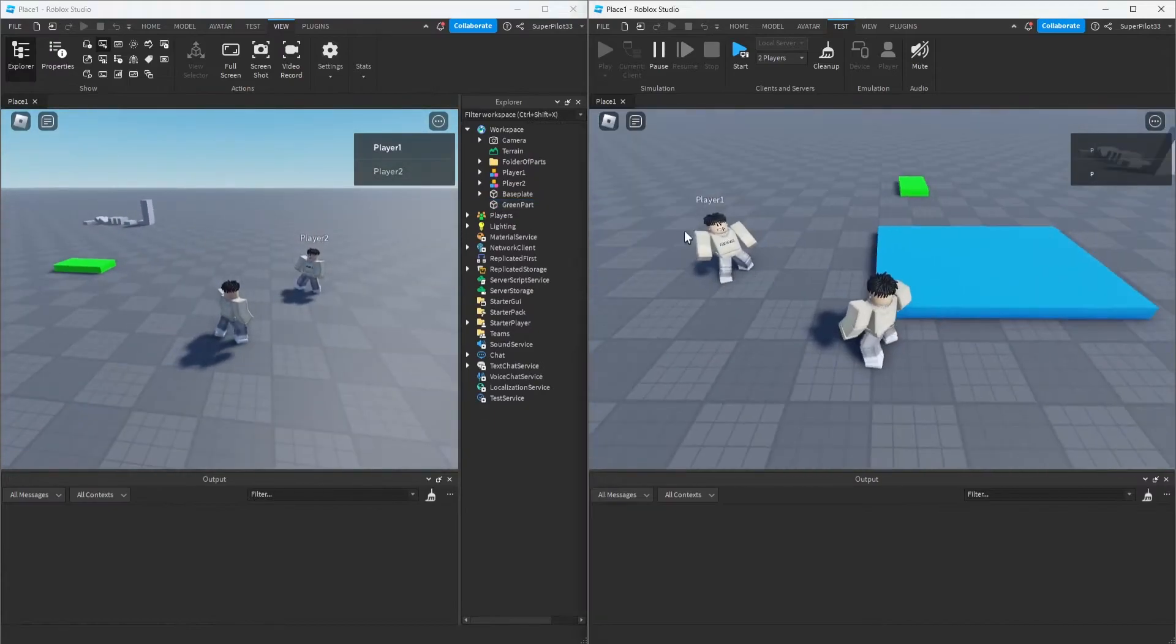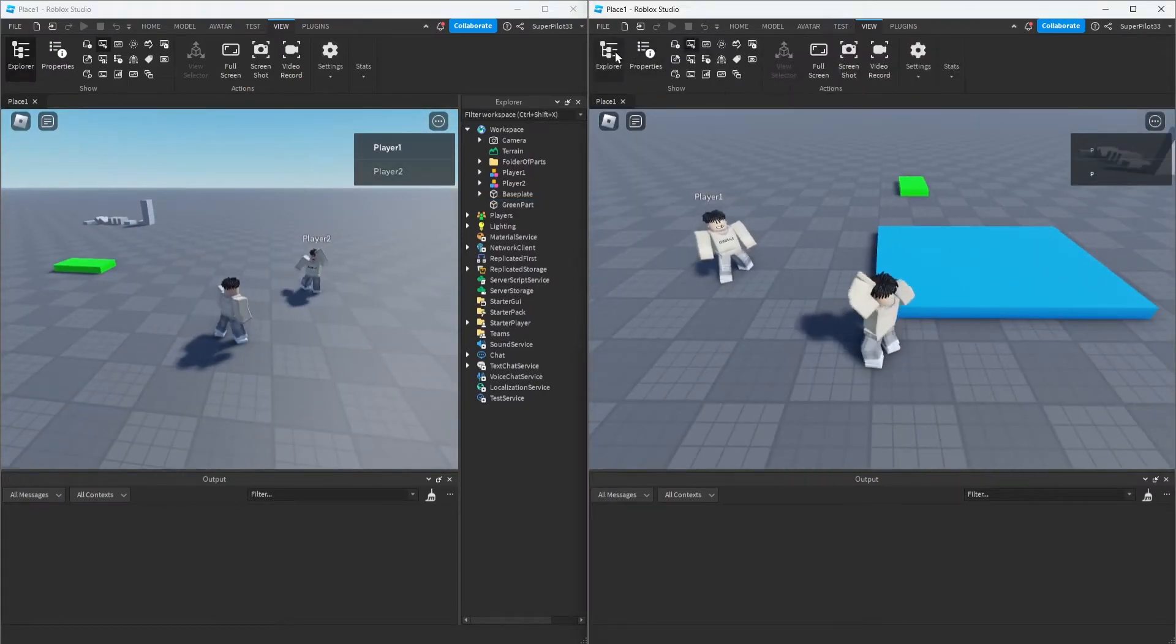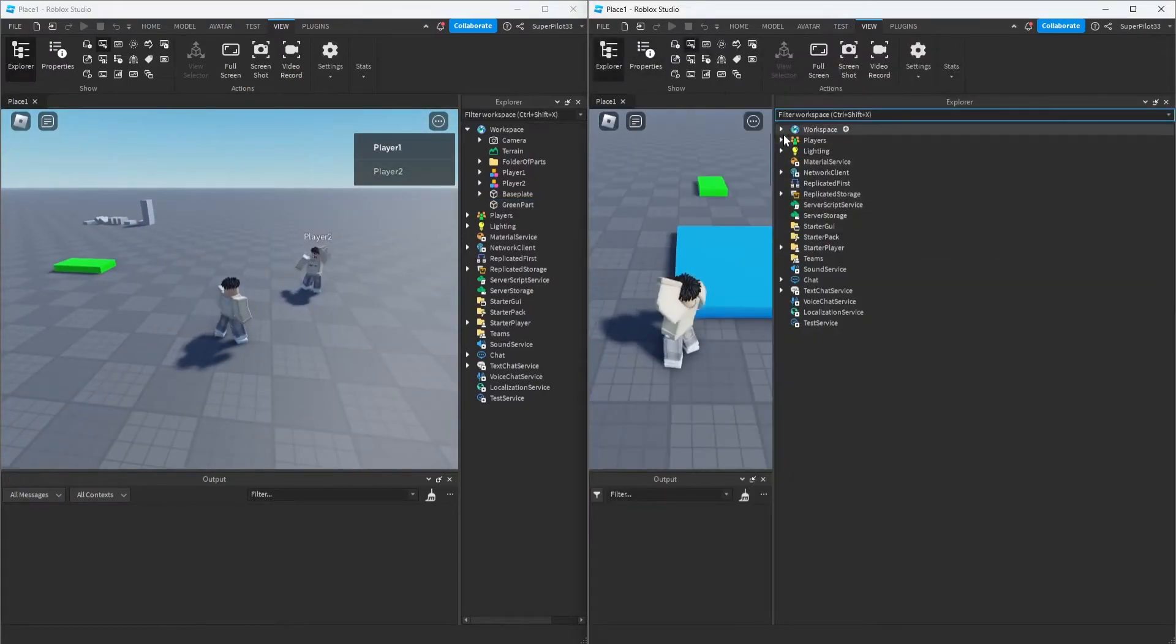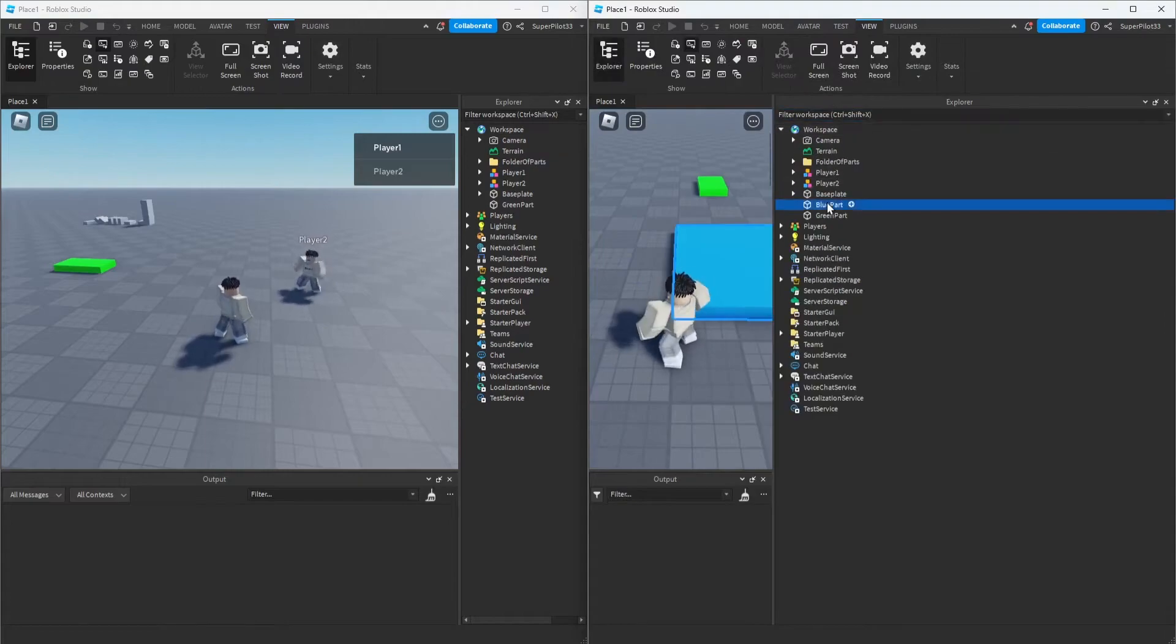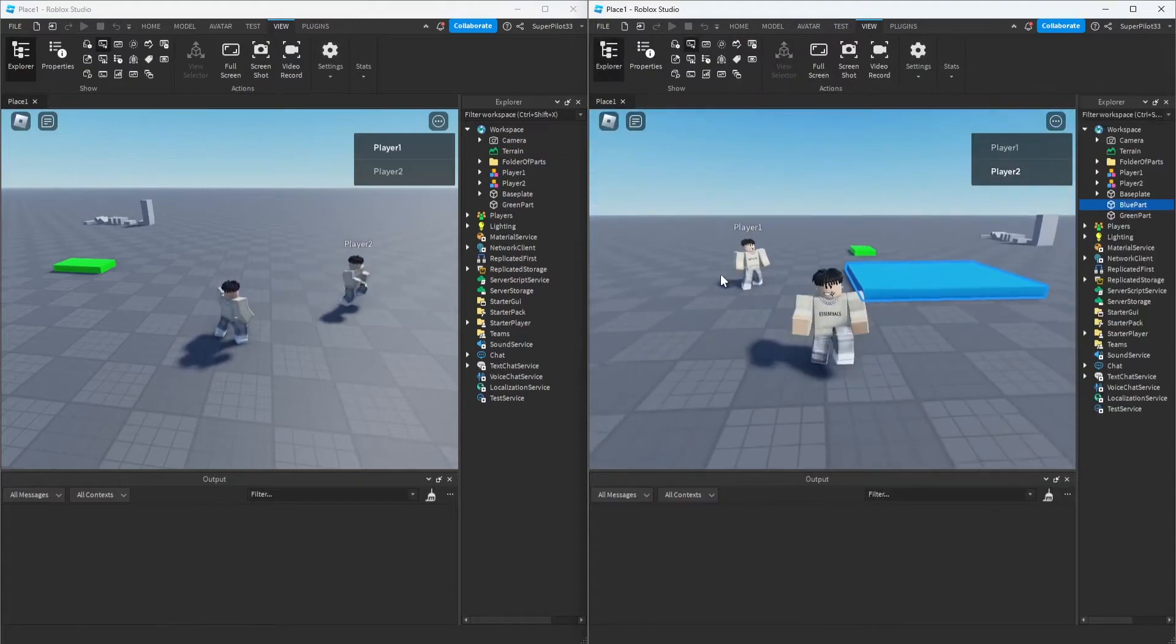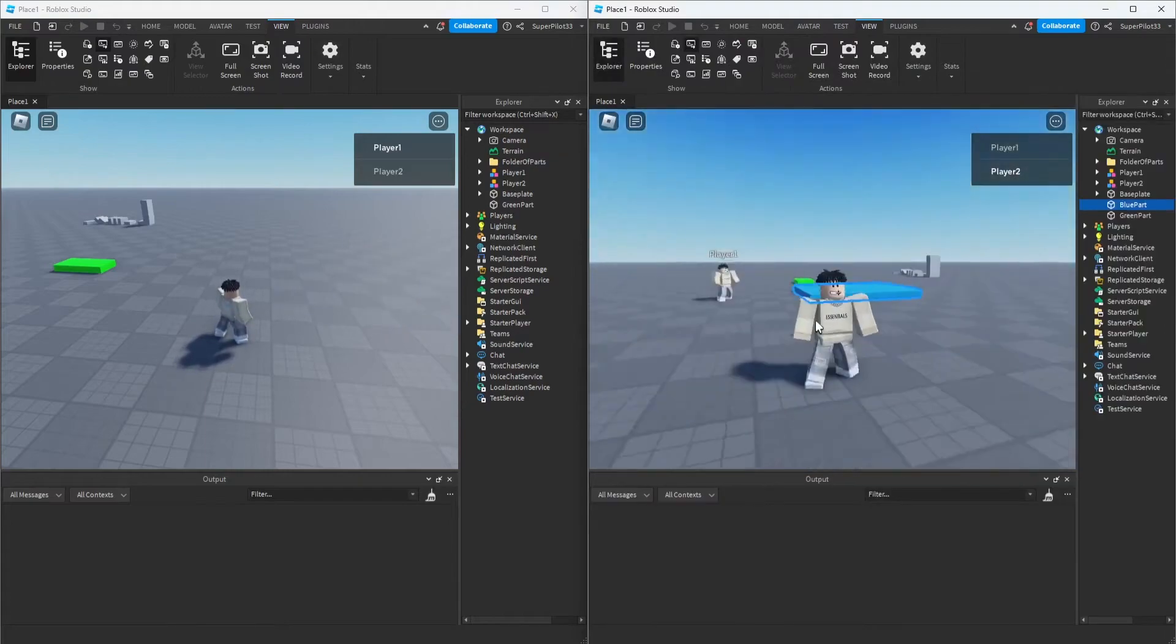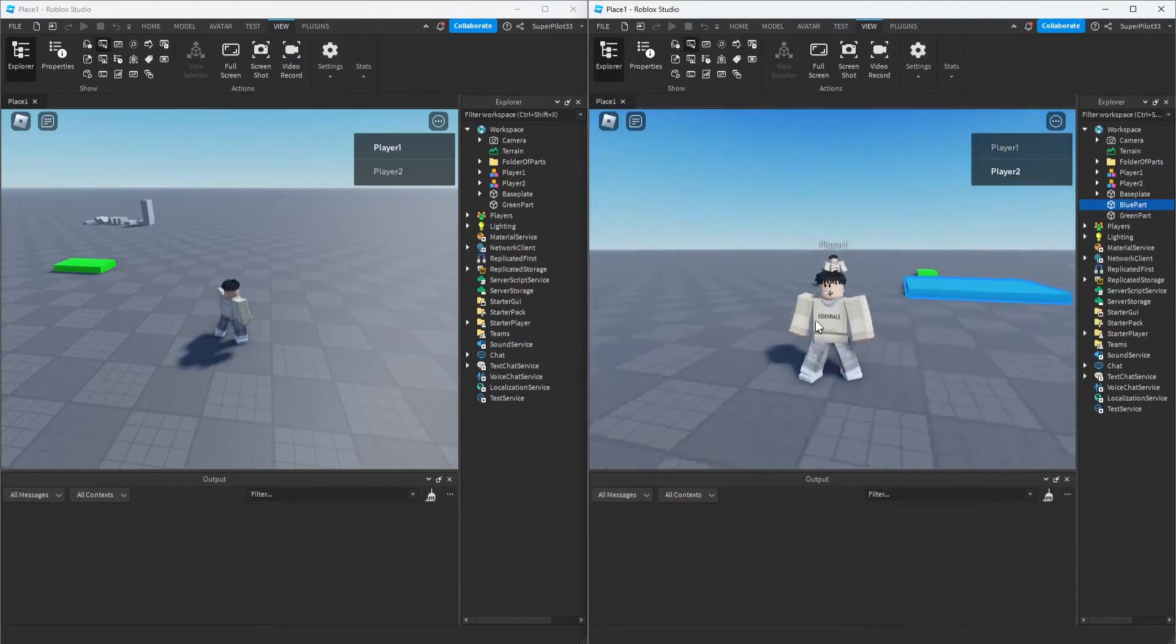However, it's not gone on this player's screen. Let me show you—in the explorer, the blue part is still there. If you're wondering why this happened, it all goes back to local scripts.